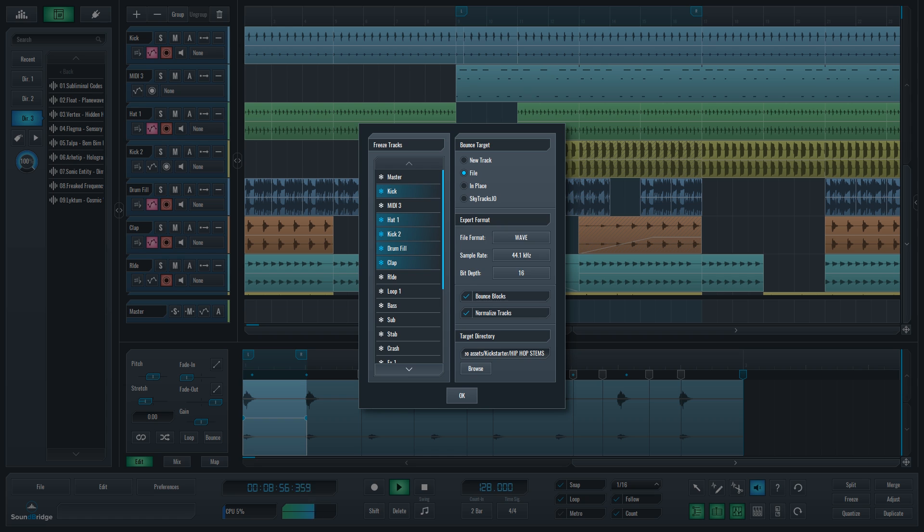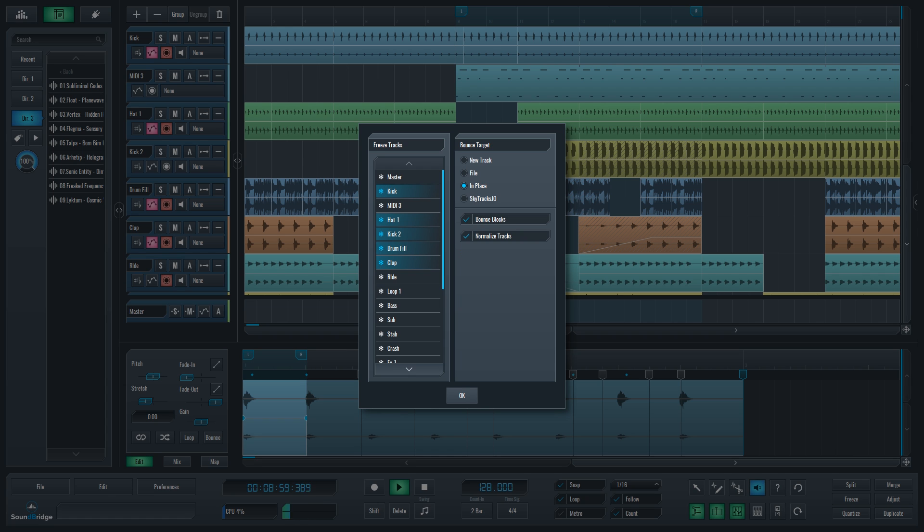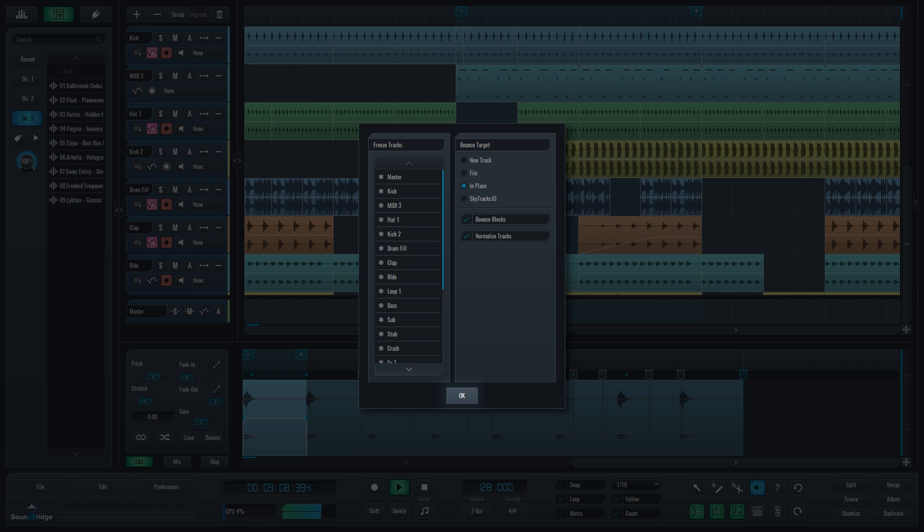Option called In Place will freeze the track and leave the audio playing in its mixer strip. You can reverse this process by entering the Freeze dialog, deselecting the channels you want to unfreeze and clicking OK.